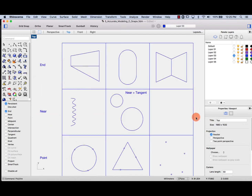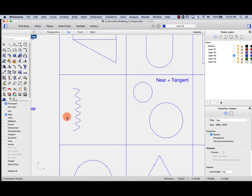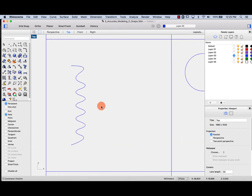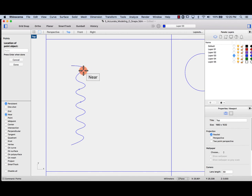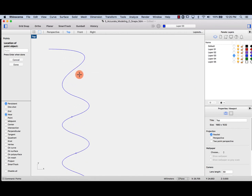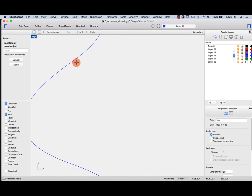I'd like to run through the rest of the O-snaps. Let's unclick end and have a look at near. Near means you are on the curve — more accurately, it means I am on the curve. So if I have this curve and I type in points, as soon as I am on the curve anywhere, it's going to tell me I'm near and I can place points there. If it doesn't say near, even if you're very close, you're not on the curve.